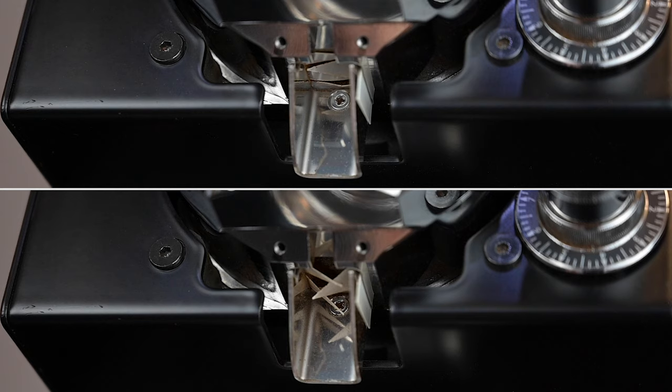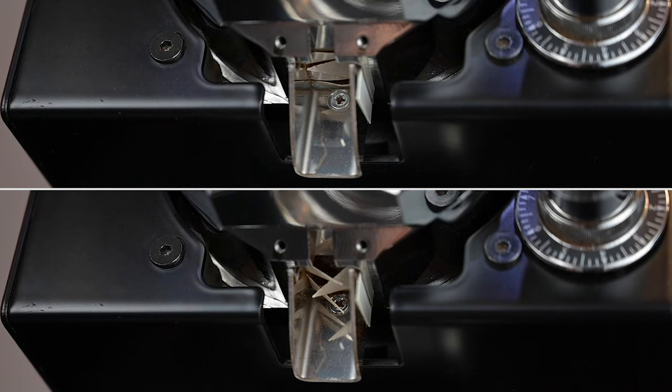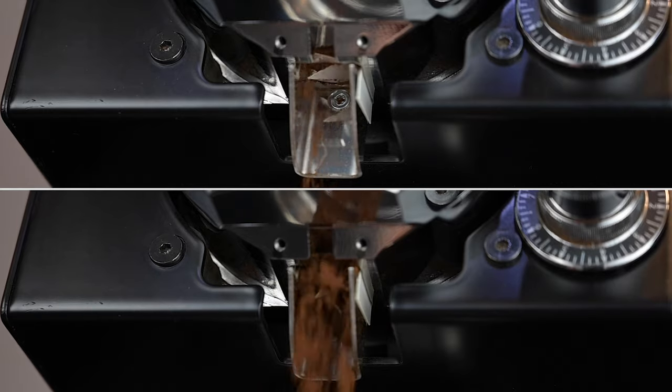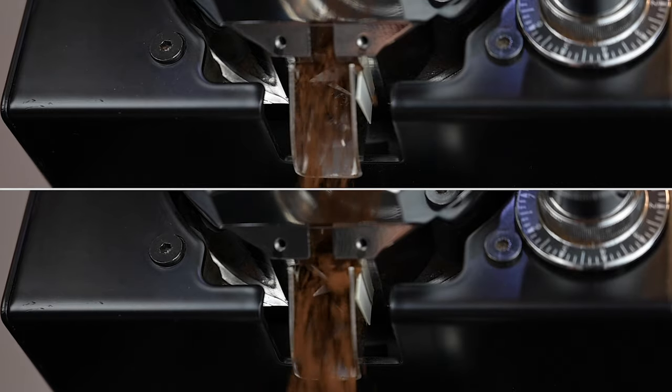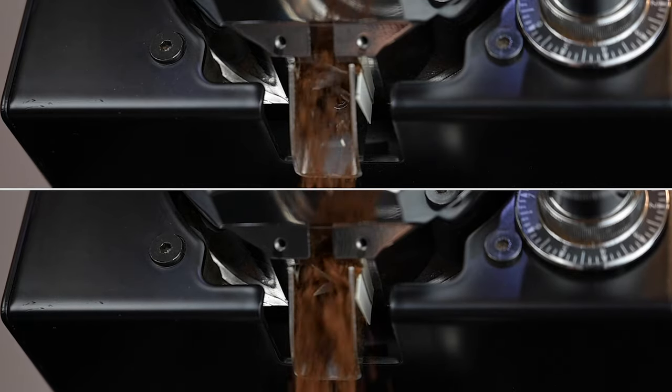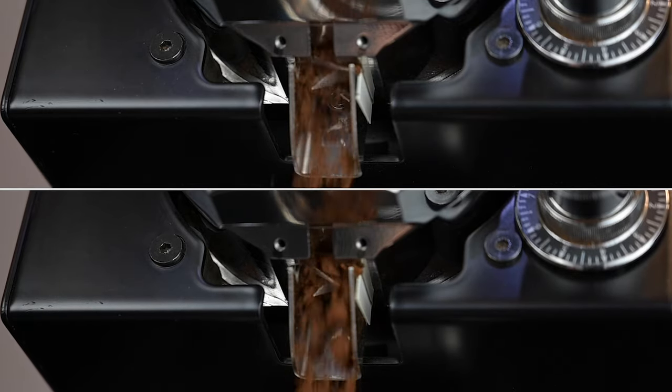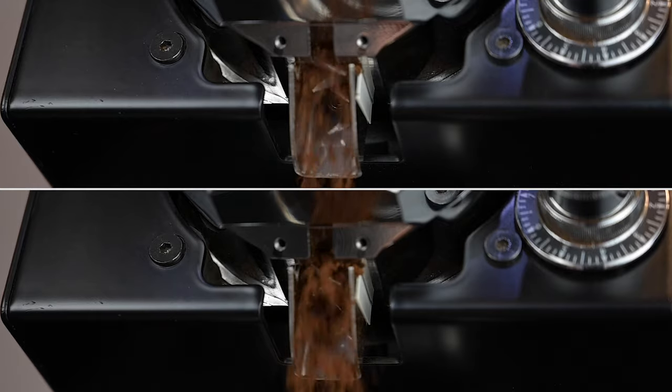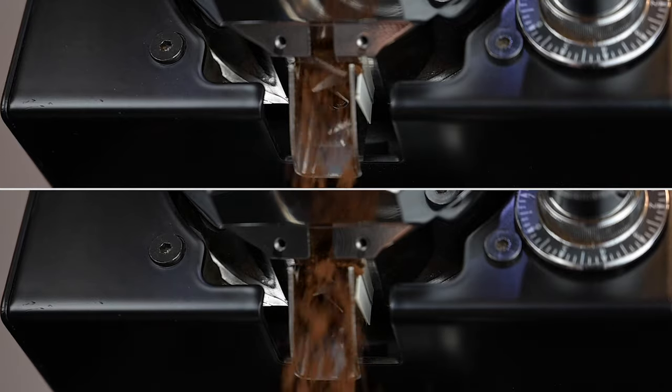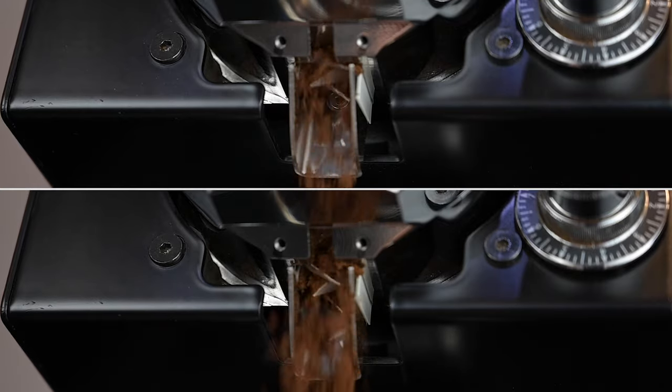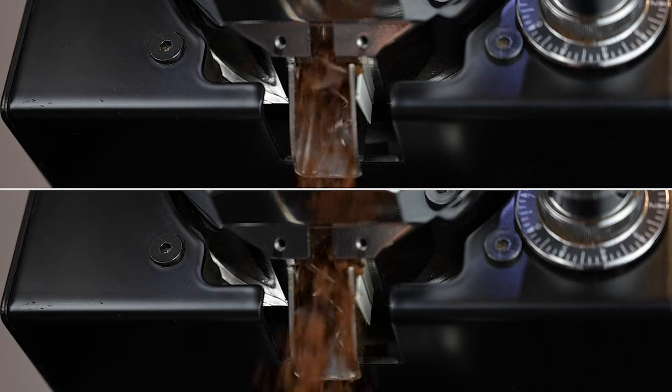Now it's time to test the grinder. At the top, we see the clump crusher installed correctly and the fingers working hard to break up any clumps. Below, the clump crusher fingers are already bent outwards, therefore not having enough resistance to break up the clumps.